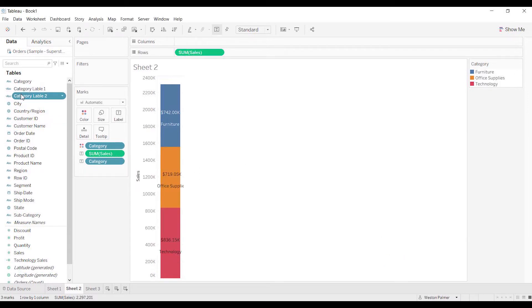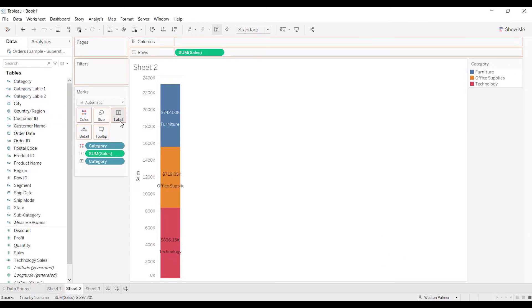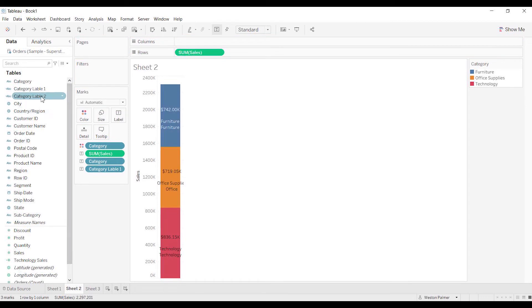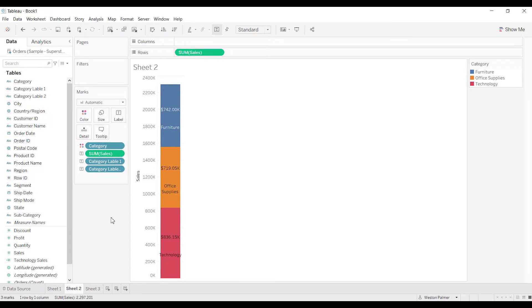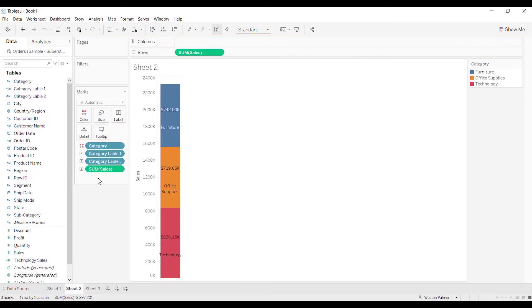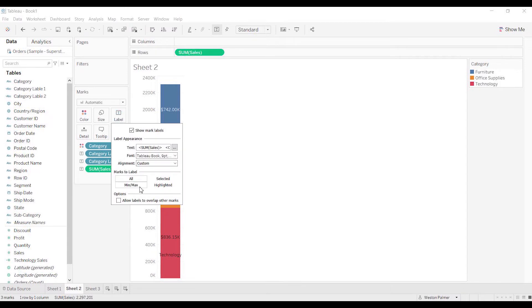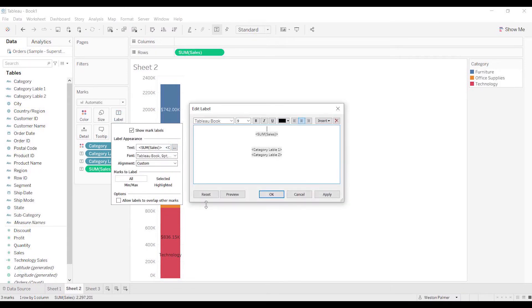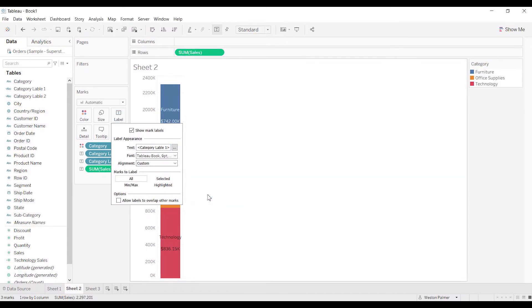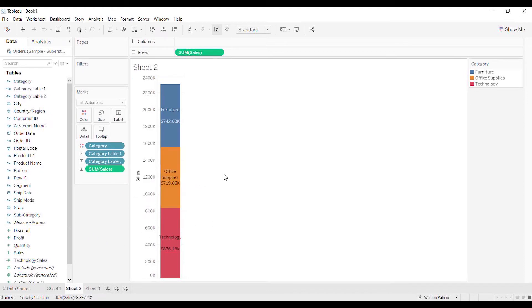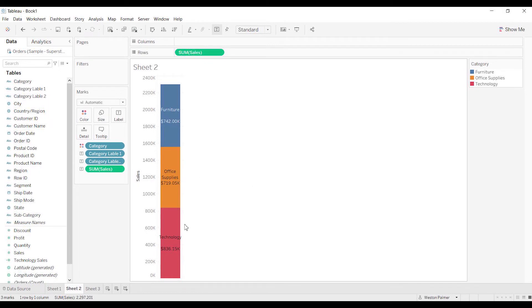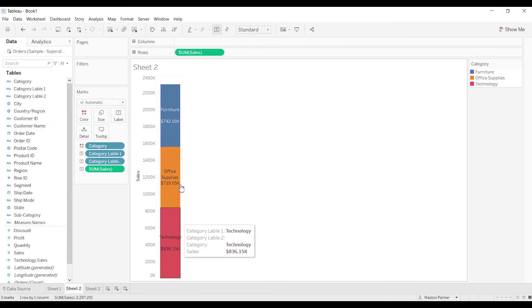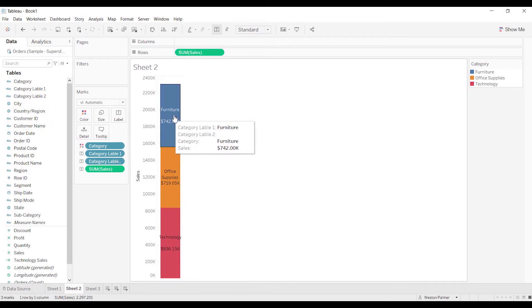So now when we bring category one and category label two on the page - now let me just put the sales because this is where it came into a problem. Let's see here, let's reset. All right, so here we go. I've reset it. So office supplies looks pretty good, but the technology has a gap here that doesn't look as nice as I would like.